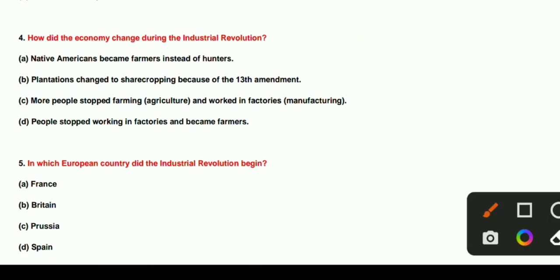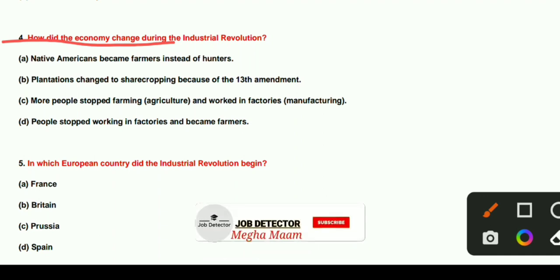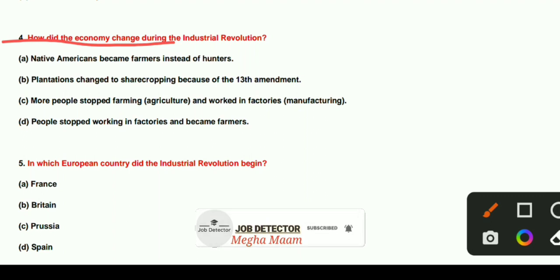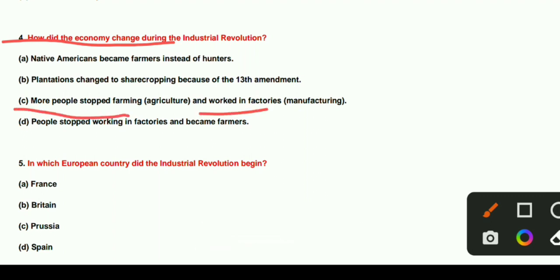How did the economy change during the industrial revolution? Many people stopped farming and started working in factories. In that time our economy changed significantly as the workforce shifted from agriculture to factory-based work.